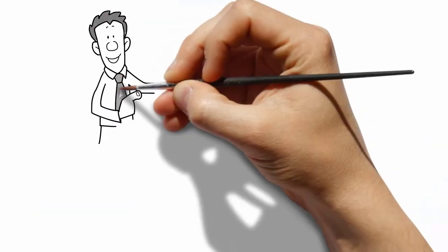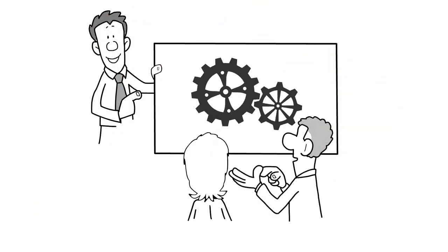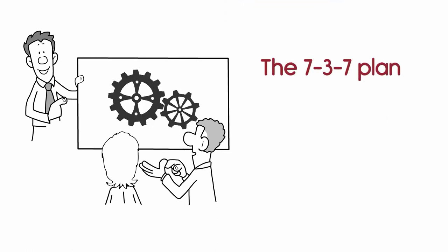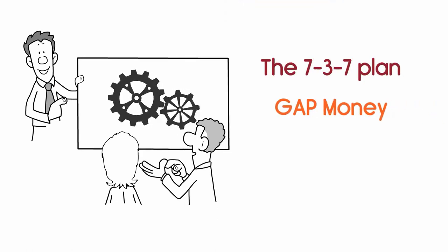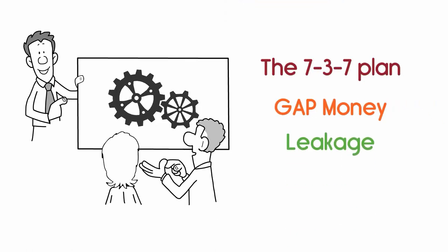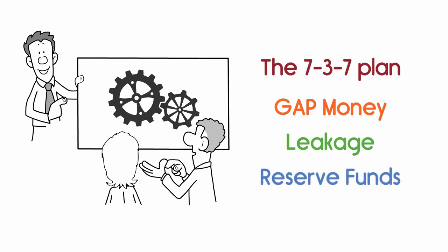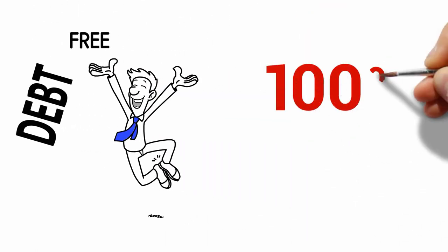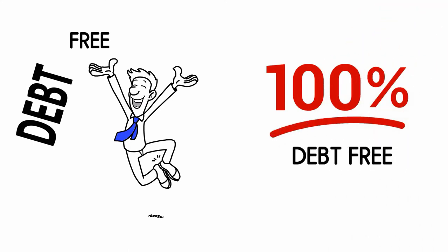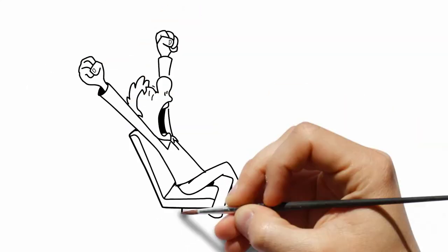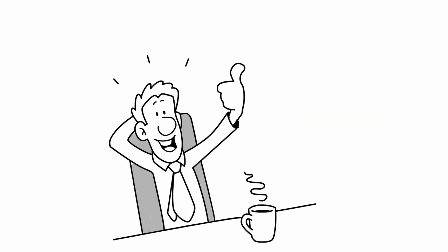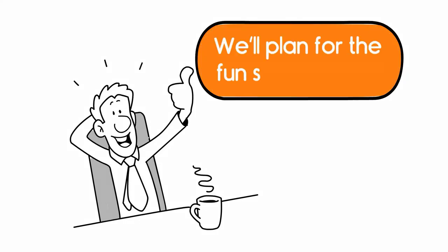We'll introduce you to some awesome tools and concepts like the 737 plan, gap money, leakage, reserve funds, even becoming debt-free. Yes, 100% debt-free. If that sounds boring, we got one better for you. We'll plan for the fun spending too.